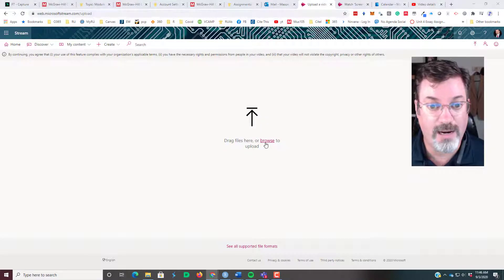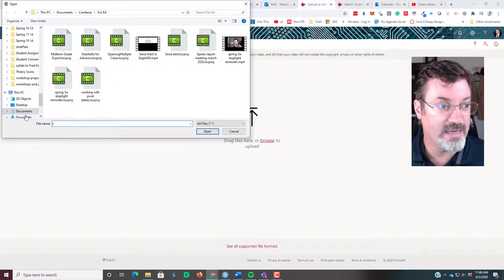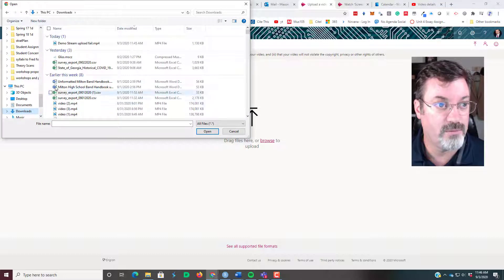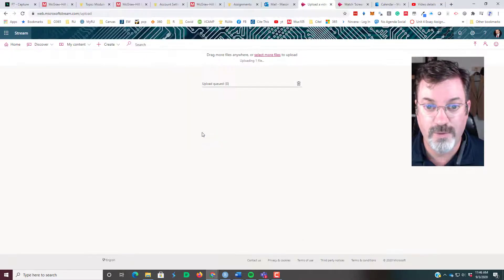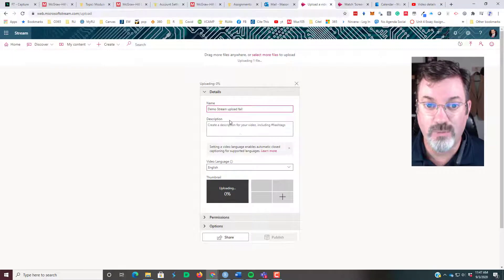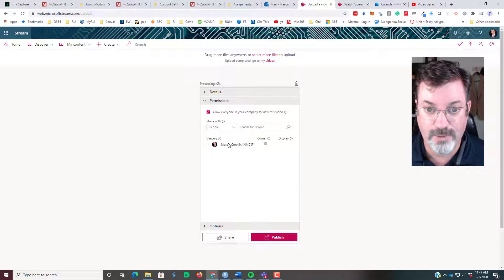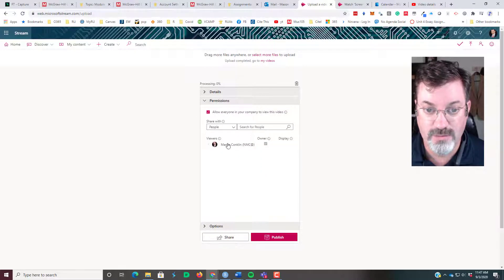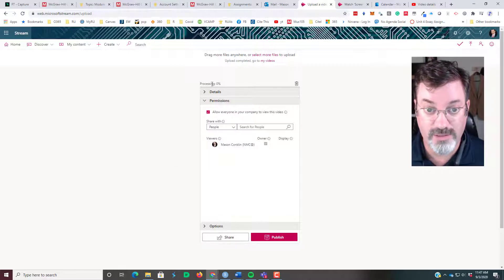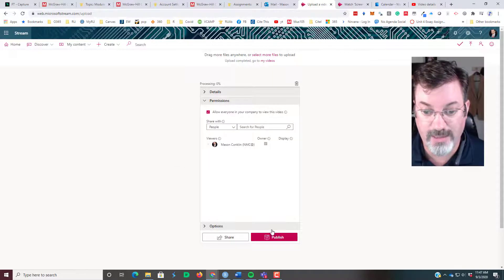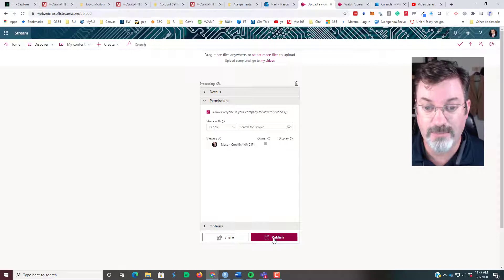Once I log in, I'll be at the home page. I'll click 'Create,' then 'Upload a video.' I'll browse to my downloads folder, click that movie, open, and it will upload. I can give it a name, a language, and set permissions. Once it's done — actually it's already done uploading — I can go ahead and hit Publish.